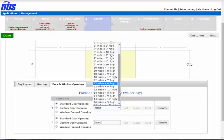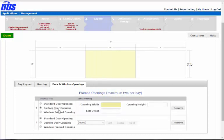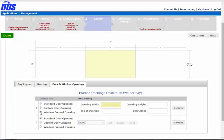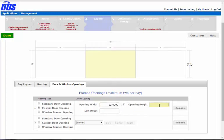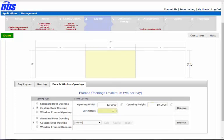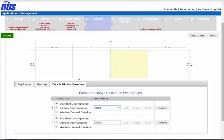You have the typical standard doors like in simple mode, but now you also have the option for custom doors, which gives you a little bit more latitude. Or you could do window framing like MBS does—the width in the opening height, then the top of the opening and the offset. Let's go ahead and put in a custom door in the center bay. Let's go 12 by 10, and let's see if we can do one foot here. There you go.